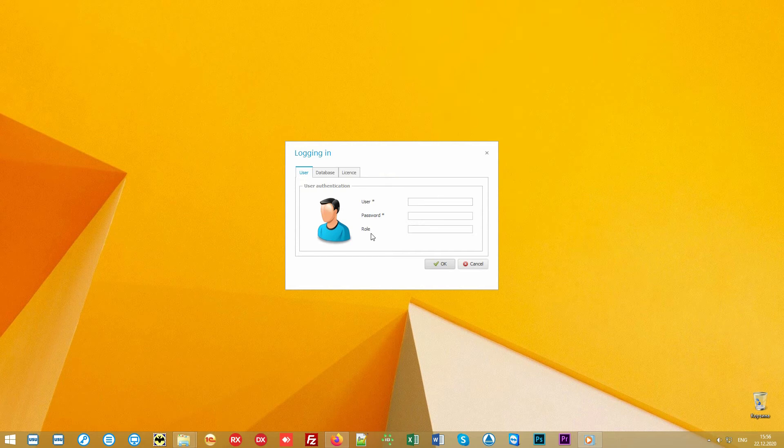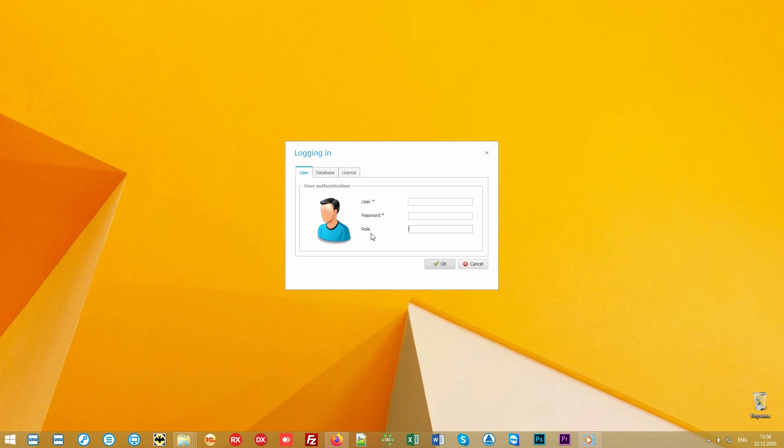Each employee can have individual access rights to see only the information that is within their authority area. Individual authority can be configured for the manager, administrator,